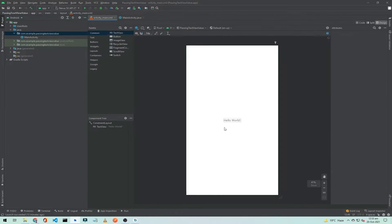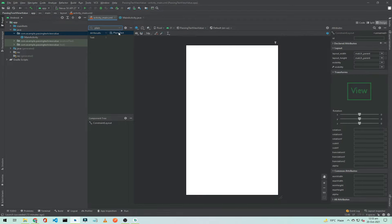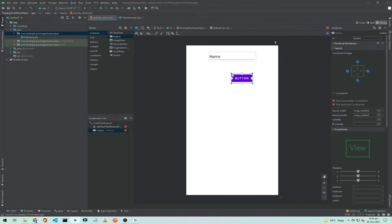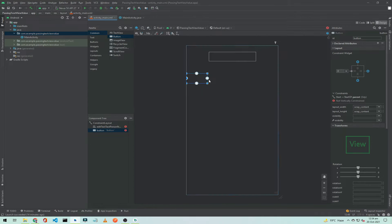Go to main_activity.xml and delete the default text. We need an EditText here, so search for plain text. Connect the constraint to start, end, and top, and give a margin of 32dp. Below this we need a button. The user will enter some value in the EditText, and when they click this button, we will set that value to our TextView.